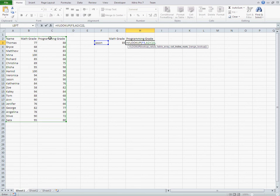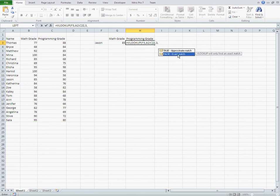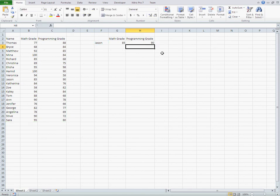1, 2, 3. And we want to know his exact number, so let's choose this one. Close it. And it's his grade in Programming.